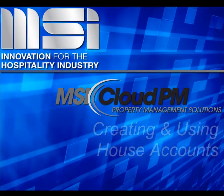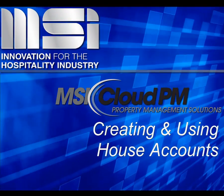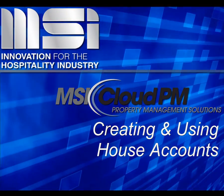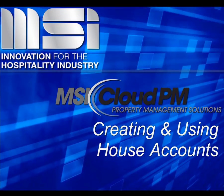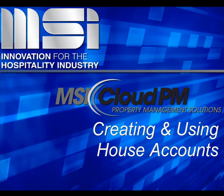Hello, and welcome to this video tutorial. In this video, we're going to show you the functions of house accounts.